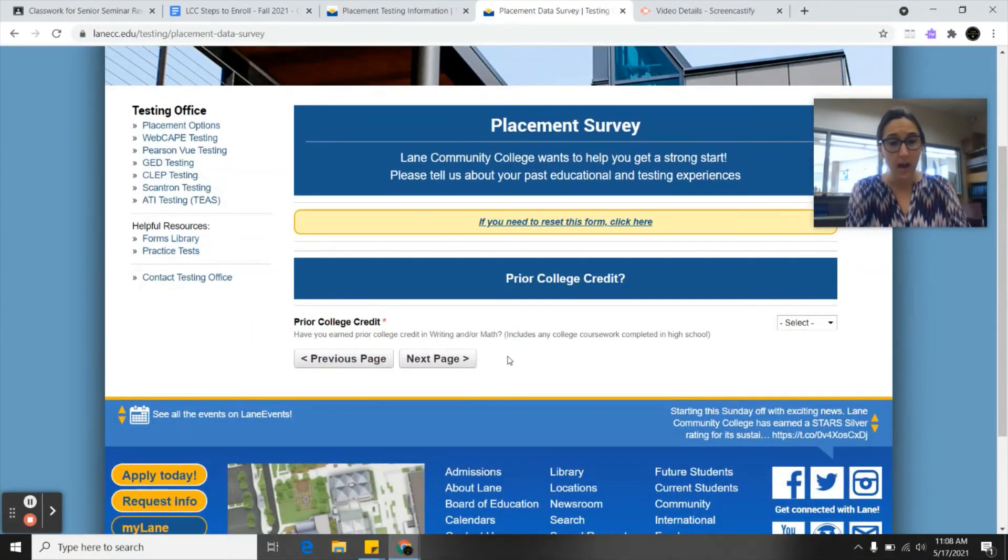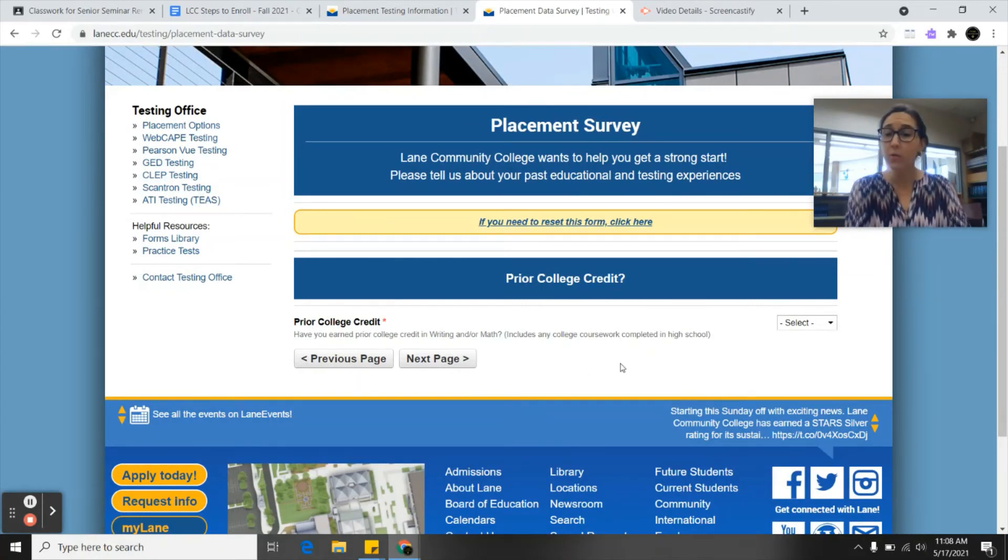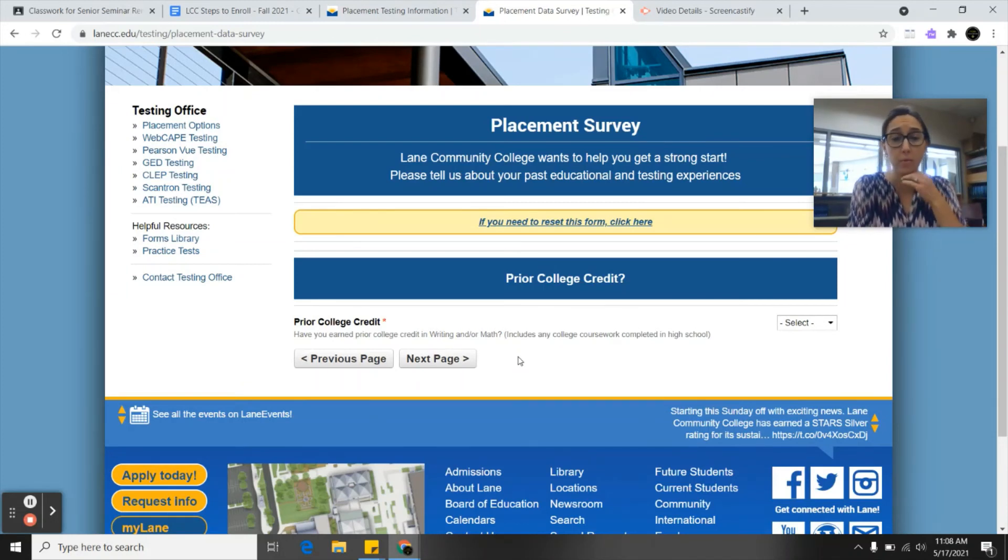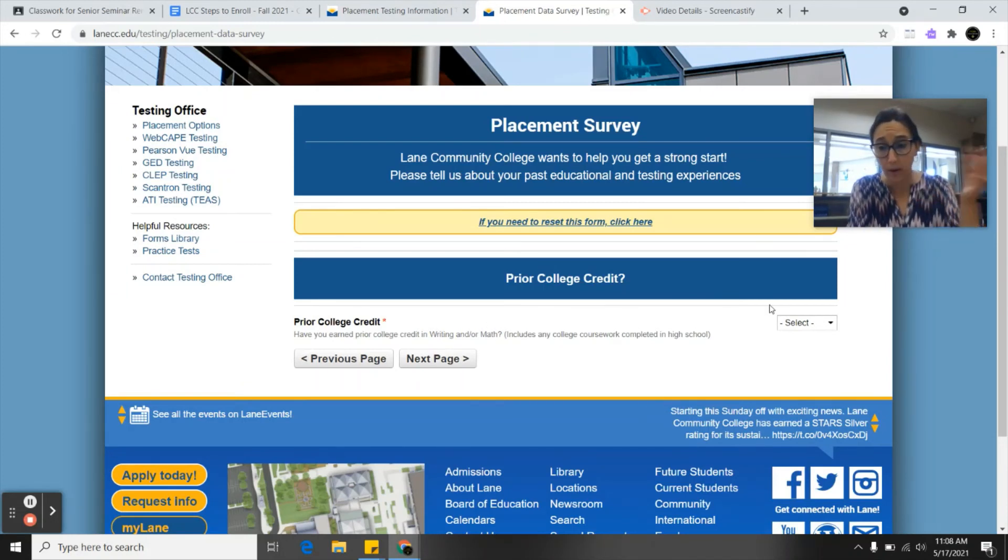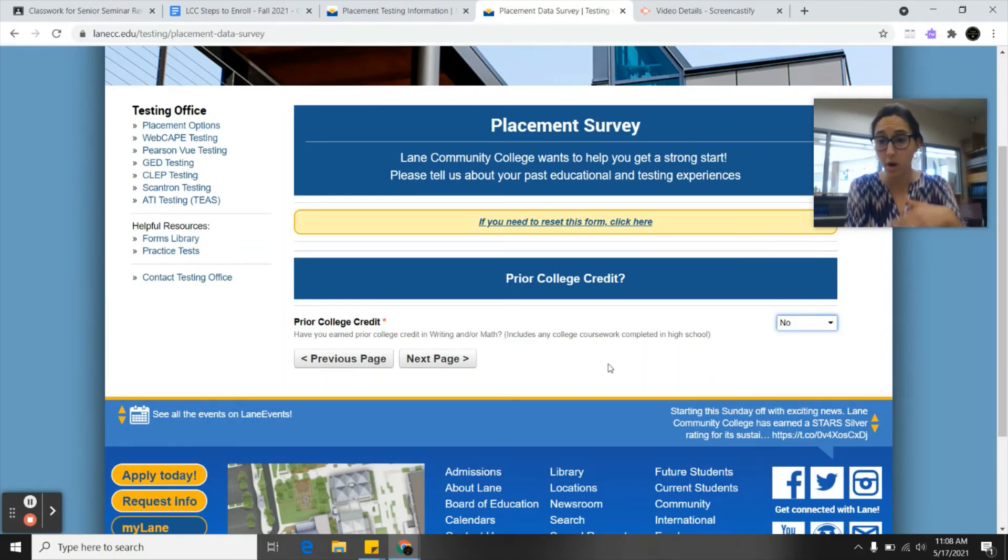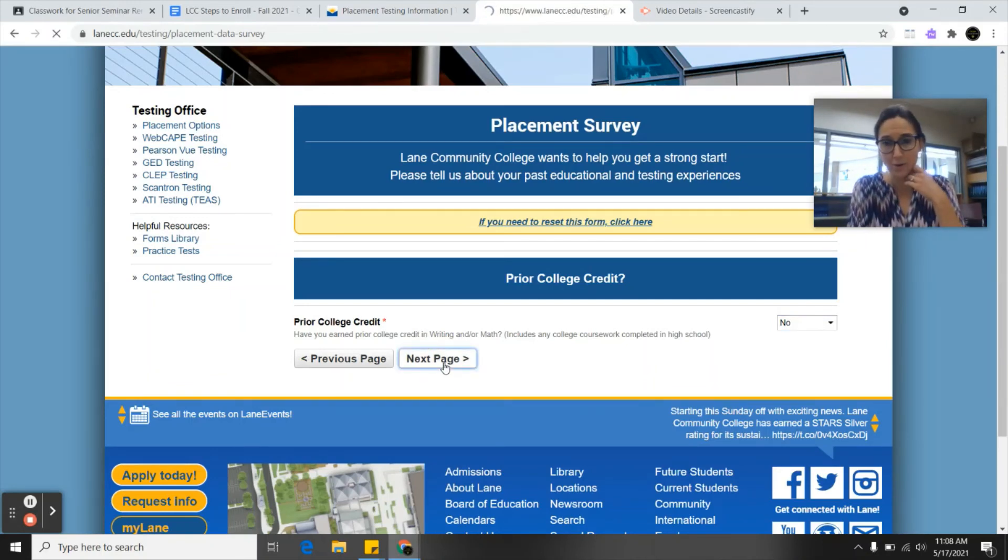Prior college credit. Have you earned prior college credit in writing and or math? If you guys have taken writing 121 with Miss Kephart or maybe you've taken college now occupational math, you'll select yes here. If you haven't, you'll select no. Just for an example I'll put yes, but you guys want to make sure you put whatever is accurate for you.